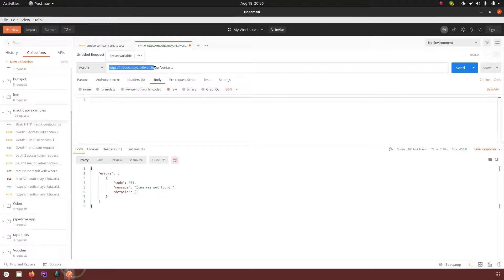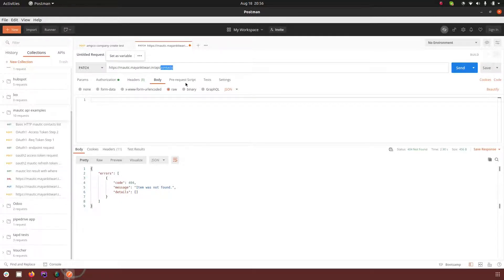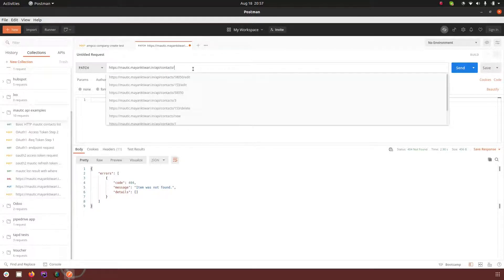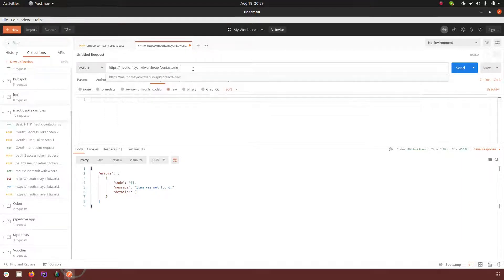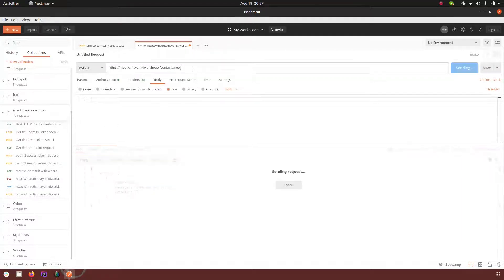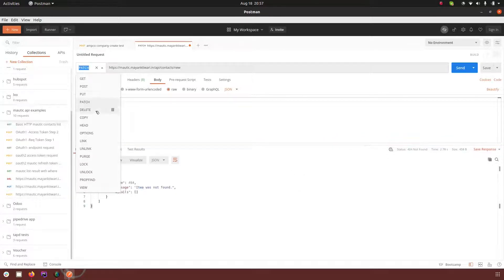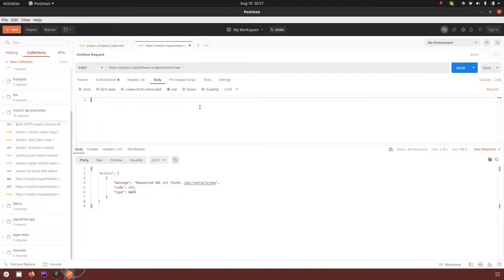So this is my base URL, then I append API at the end of it and then we have contacts. So let's go on and create a new contact first. The request type will be post.